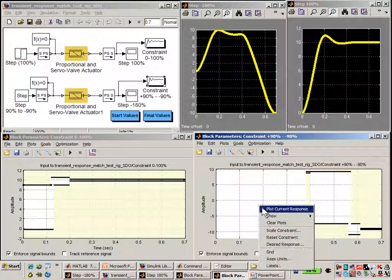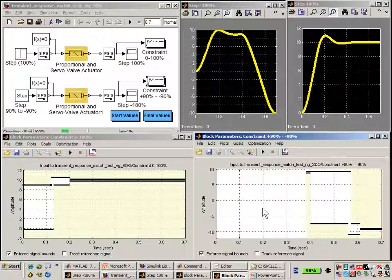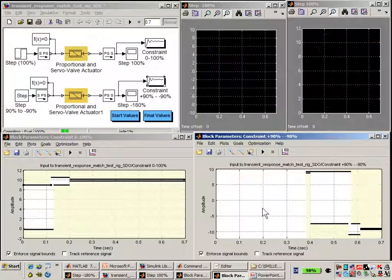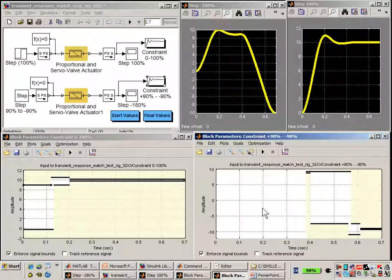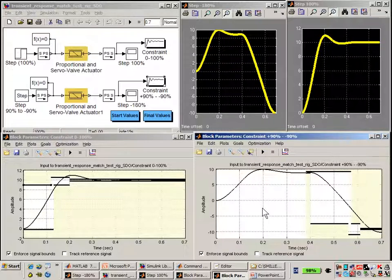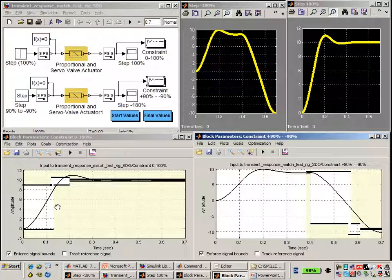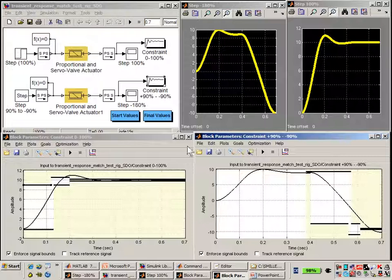If I plot the current response, we'll see how our current results look. And we can see that they don't match very well with the requirements. This one is too slow and has too much overshoot, and we can see that this one does not meet the rise time.